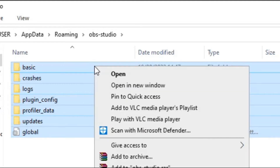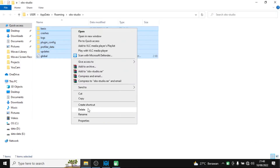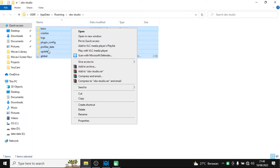Drag these folders and file, and then you need to delete them all. Right-click on it and then choose Delete. Drag them all and then choose Delete. Then all the additional settings or your customization will be deleted.